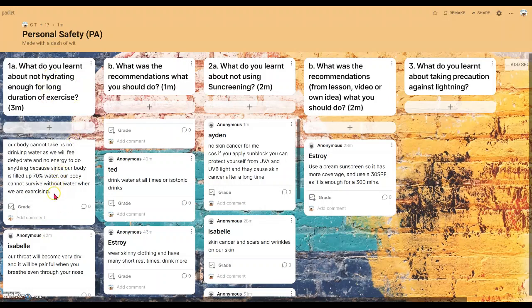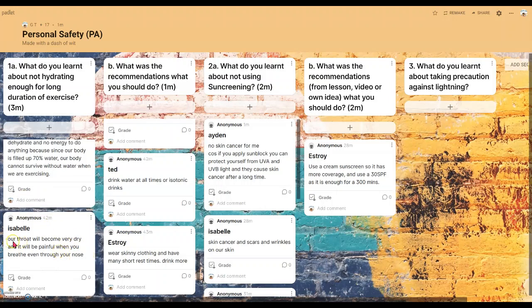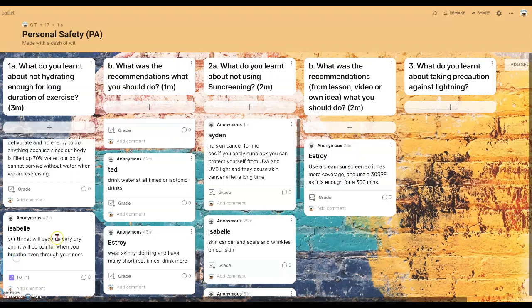What we're going to show now is this grading icon here. In order to get this grading icon, where you can actually set marks and give the formative marks while you go through the answers. For example, going through Isabel's answer — 'our throat will become very dry and it will be painful when you breathe even through the nose' — this is only meeting one of the learning points. So if you click on this grading and give the mark accordingly, one mark.